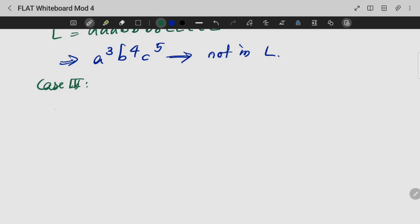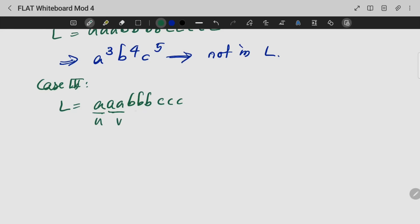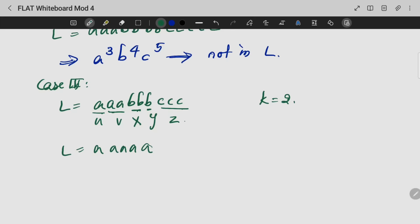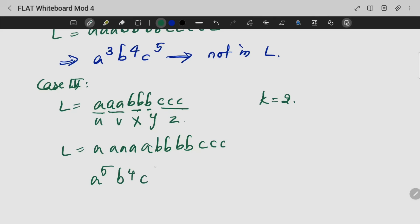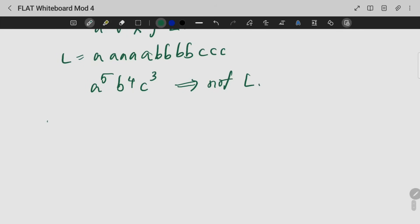Case 3: Again with string A, A, A, B, B, B, C, C, C, with yet another division and k equal to 2, we can write the result as A raised to 5, B raised to 4, C raised to 3, which is not a part of my language L. Therefore from all three cases we conclude that L is not a context-free language. Hence proved.